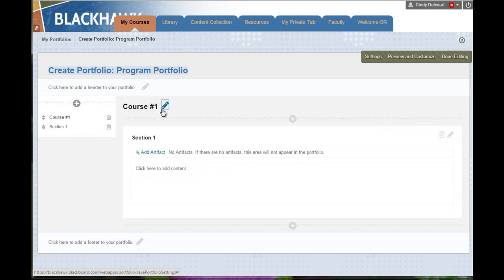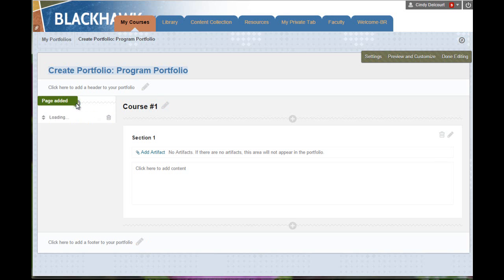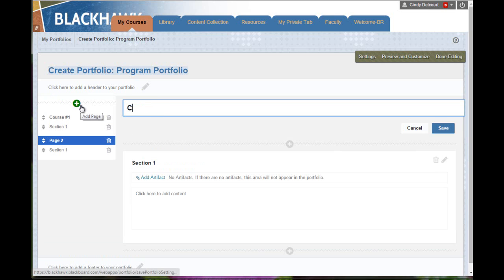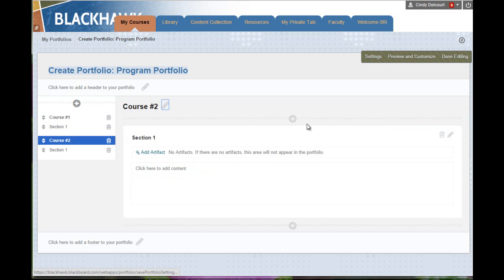To add more pages, over on the left, that's what this plus sign is for. So say I wanted to have my course number two and so on. But of course, you'd actually get the name of the course more than likely, then click Save. So you can see that the pages are building up here.